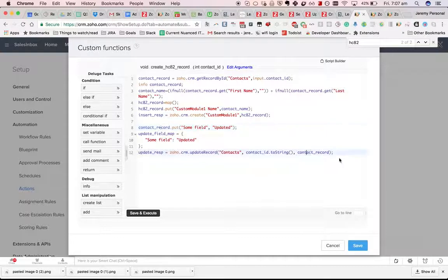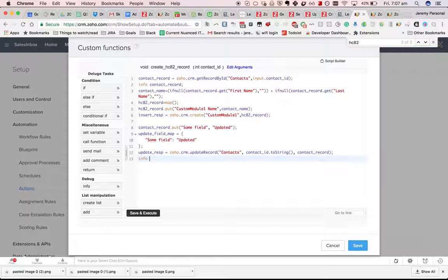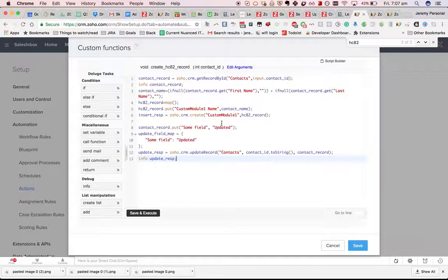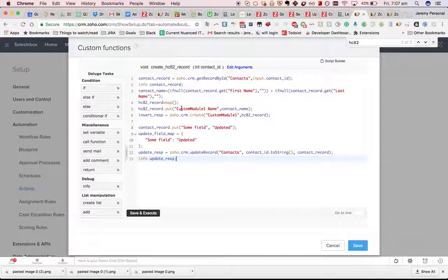And then we follow the usual process of doing info update response at the end. Again, you need to be careful about using the correct names.